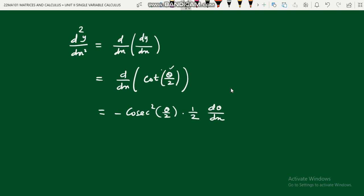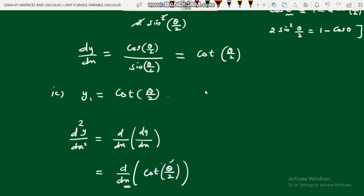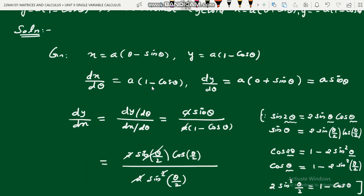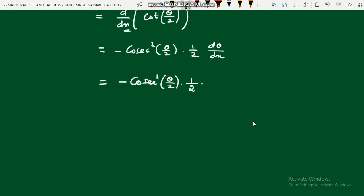We already know dx/dθ = a(1 − cosθ), so dθ/dx = 1/[a(1 − cosθ)]. Substituting: y₂ = −cosec²(θ/2) · (1/2) · 1/[a(1 − cosθ)] = −(1/sin²(θ/2)) · (1/2) · 1/[a · 2sin²(θ/2)].